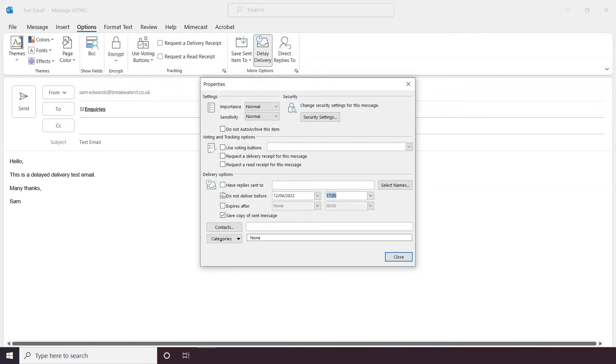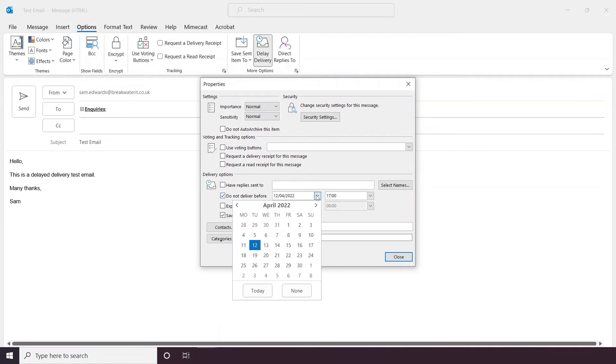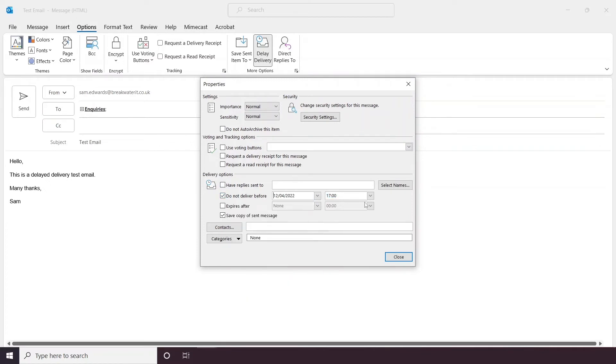Once this box is open, you will see it has automatically ticked the Do Not Deliver Before button. And next to this is where you will set your delivery date and delivery time.